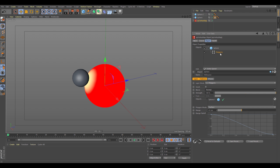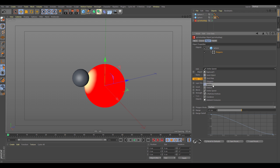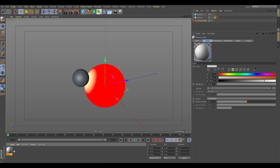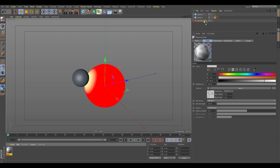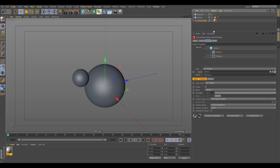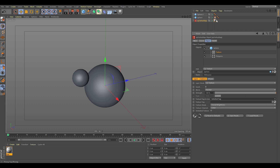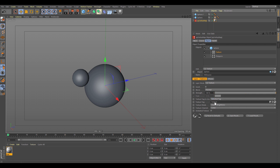We also have blending modes per layer, and we're not restricted to one layer. We can start layering up different types of effects on top. Let's say we want to generate some noise inside the map — we can add a new layer and choose Texture. We'll create a noise map and put this onto the vertex map. It can be on any object within the hierarchy; it just needs to be set as a tag on the vertex map texture.